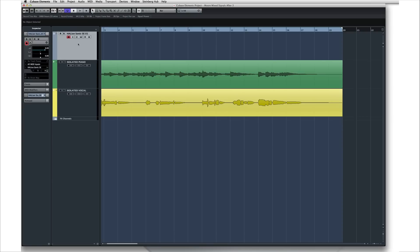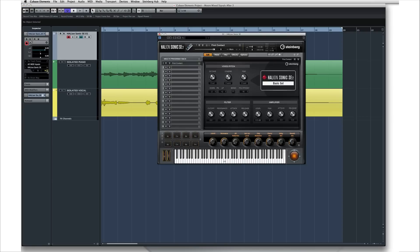Click on the Edit Instrument icon to open the Halion Sonic SE interface. Now we could spend hours just on this remarkable instrument, but to keep things moving along, let's simply load it up with sounds and keep going.